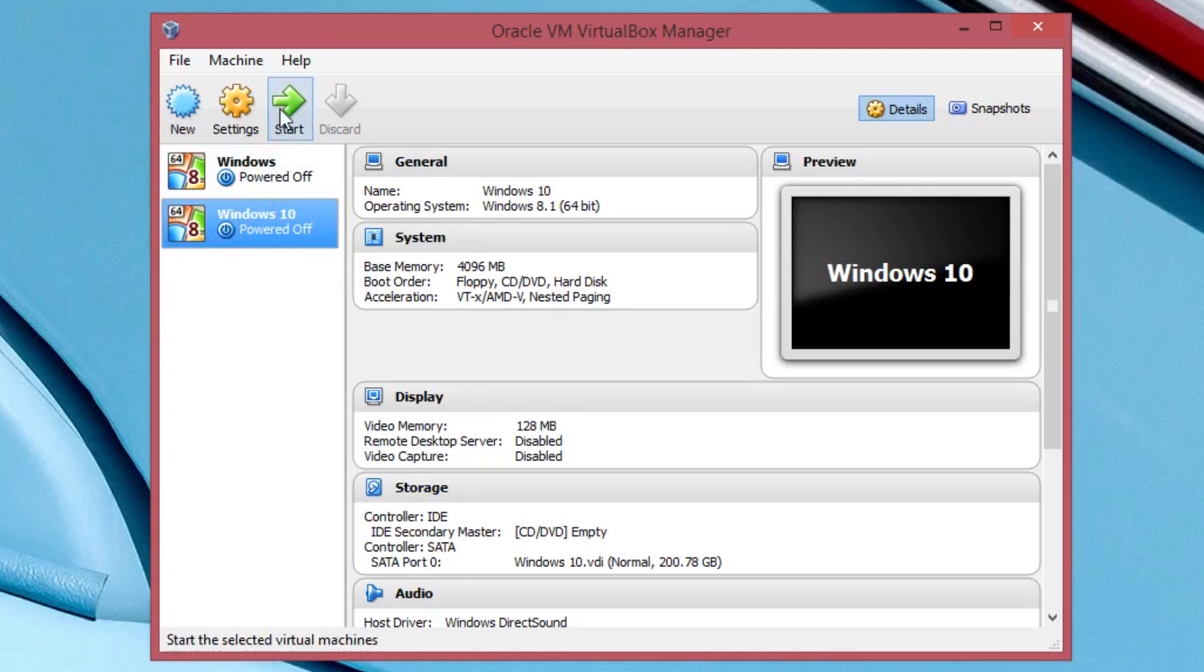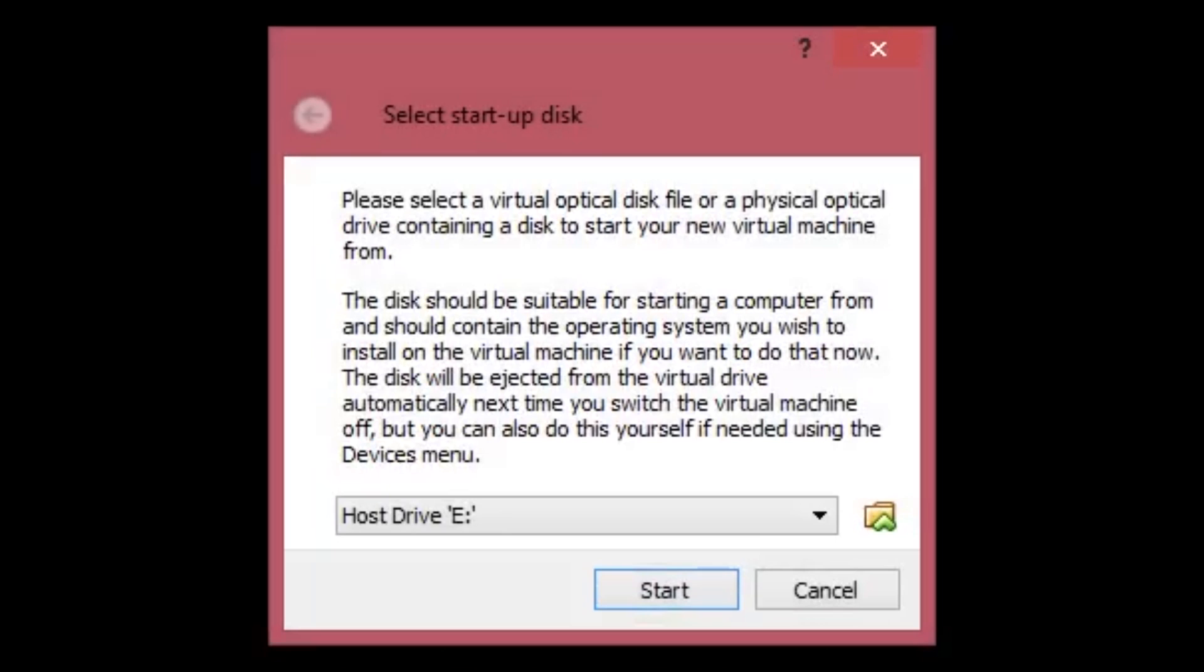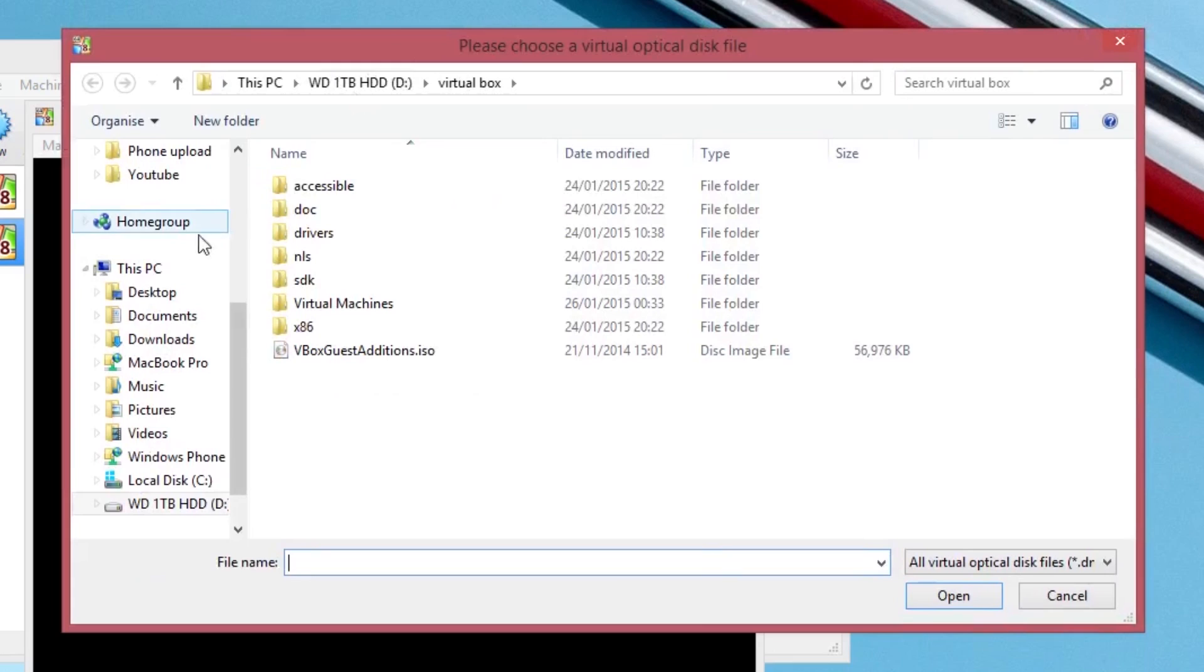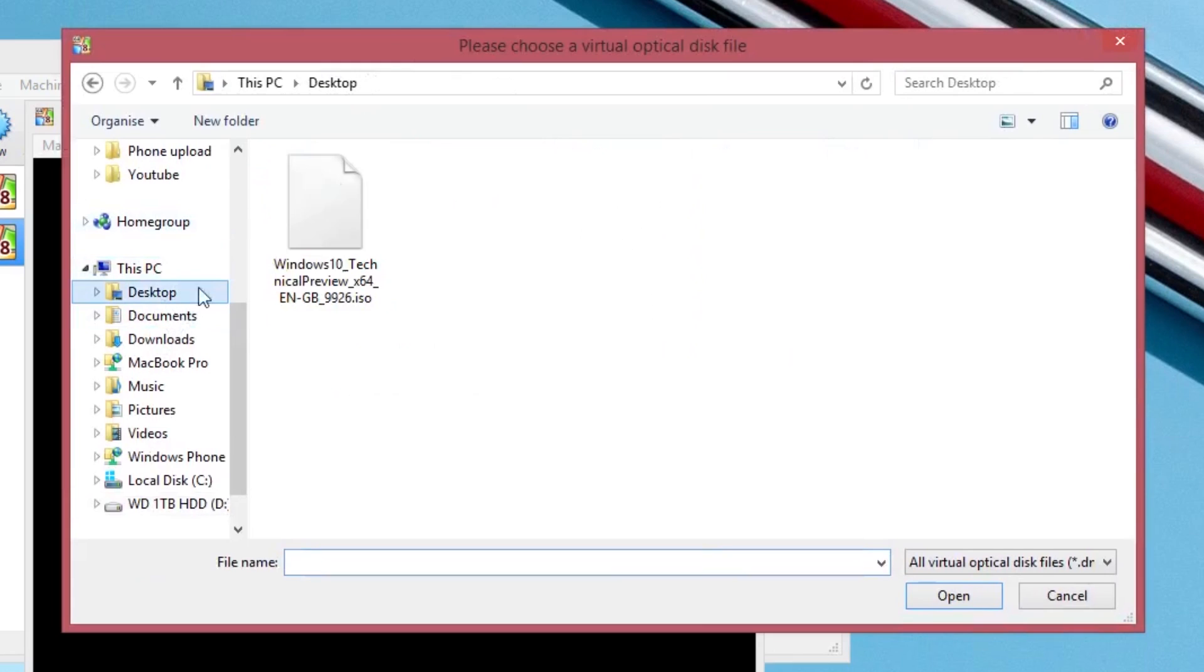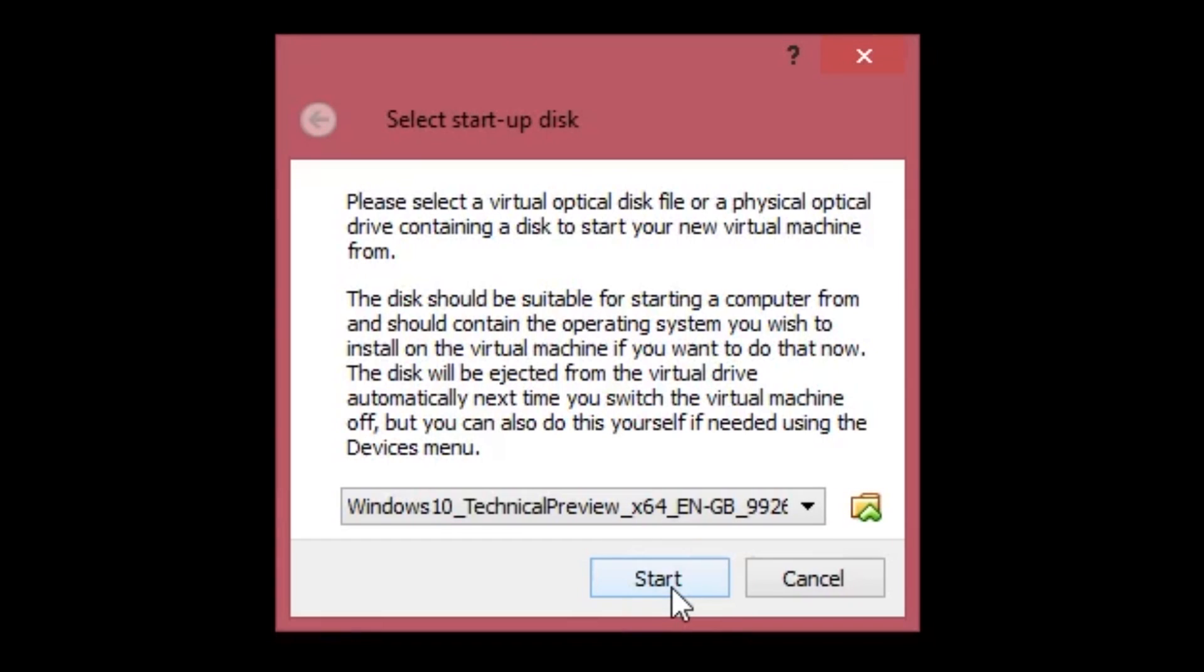Click on it and press start. A box should now appear asking you to navigate to the Windows 10 ISO you previously downloaded. Click on the folder icon, then navigate to the ISO file and double click on it. Then start.